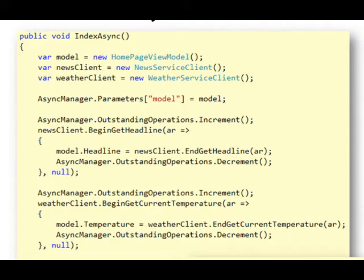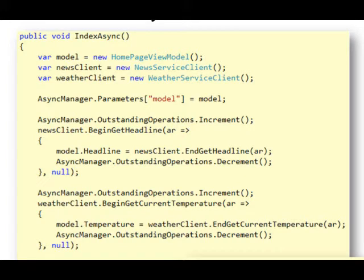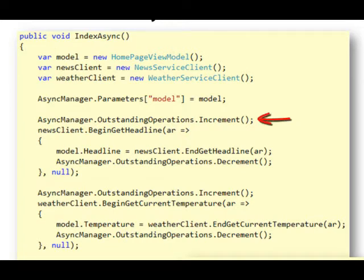It would provide callbacks so that when the calls return, it could take the results and put them in a view model. And then we communicate with the async manager in ASP.NET MVC3 to tell it how many operations are outstanding and how many operations are complete.